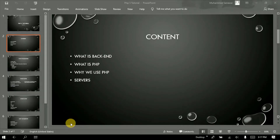As-salamu alaykum guys. I'm Omar Sanawar and from today we are going to start PHP. Two things are very important in this session.